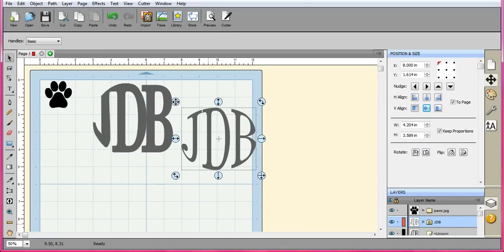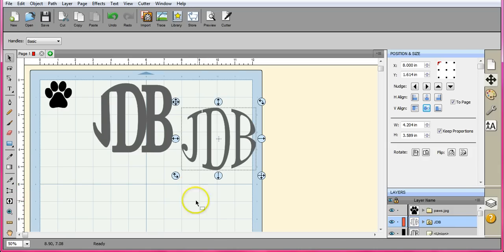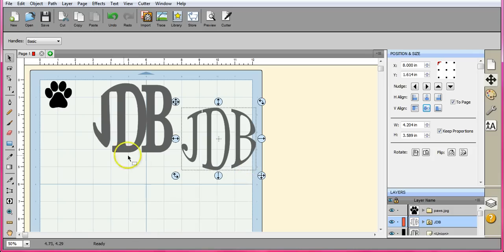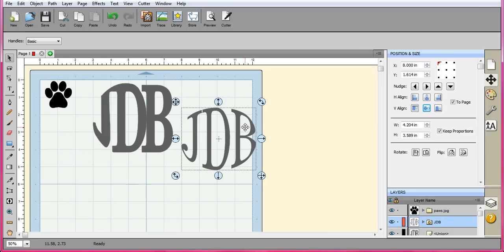Hey everybody, it's Jen from Scan and Cut Jam Sessions and Scan and Cut Canvas and Scal Help on Facebook. I know that circle monograms are very hip and happening, and I want to show you how I can go about doing that on the cheap because I don't want to buy anything. I don't like spending money.